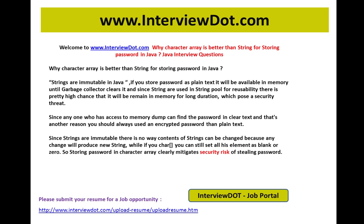Hi, welcome to interview.com. If you're looking for a job opportunity within India, please submit your resume using the following link — we will do the needful to find out the right job based on your skill set. I'm going to explain one of the important Java interview questions: why char array is better than String for storing passwords in Java.